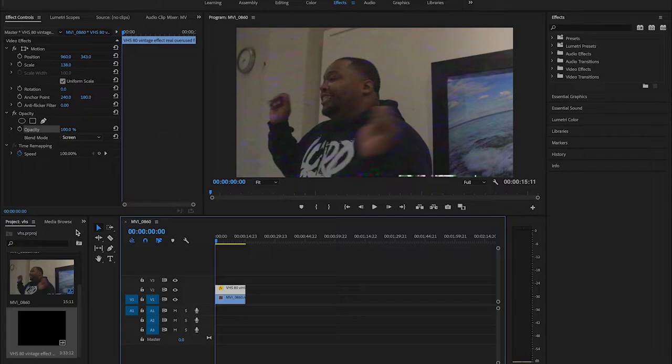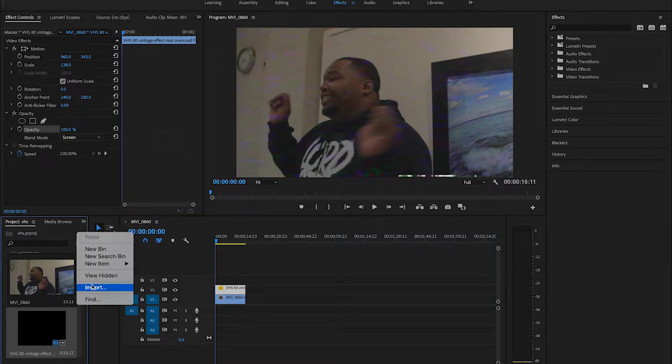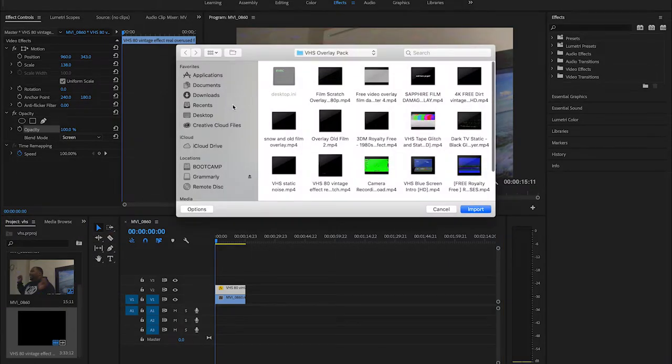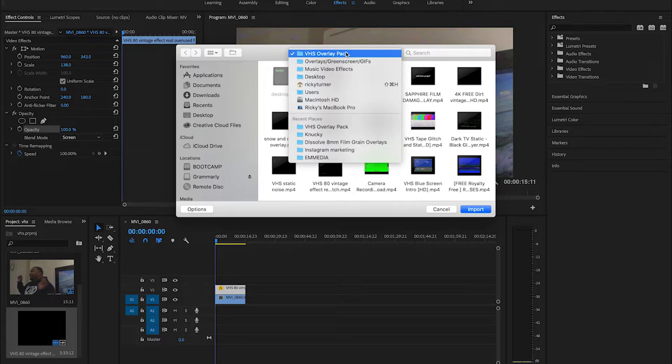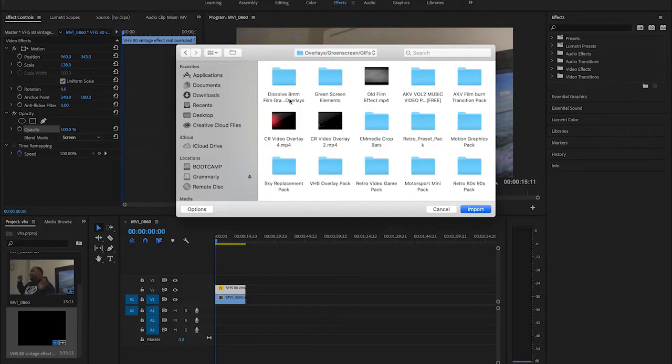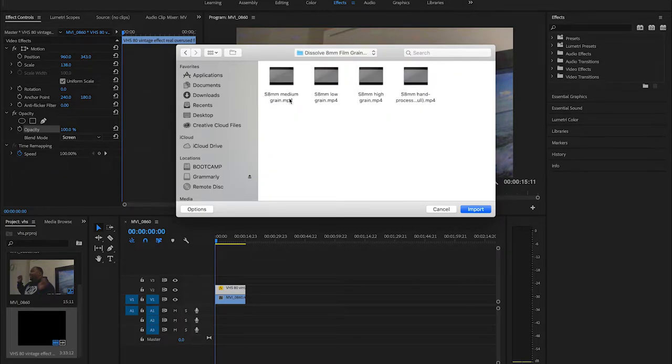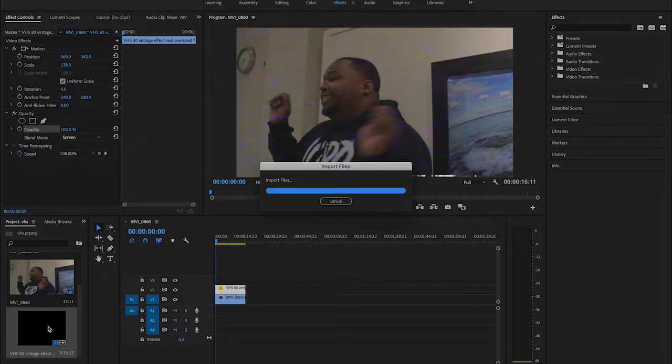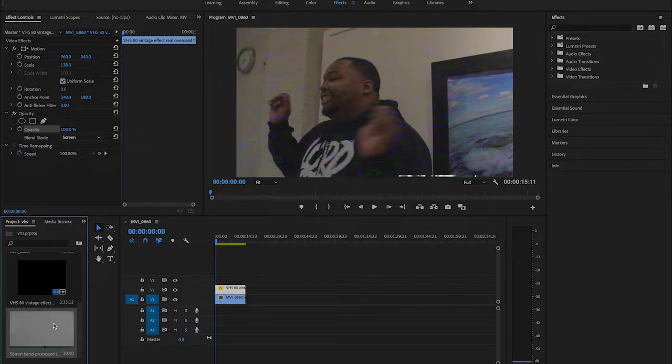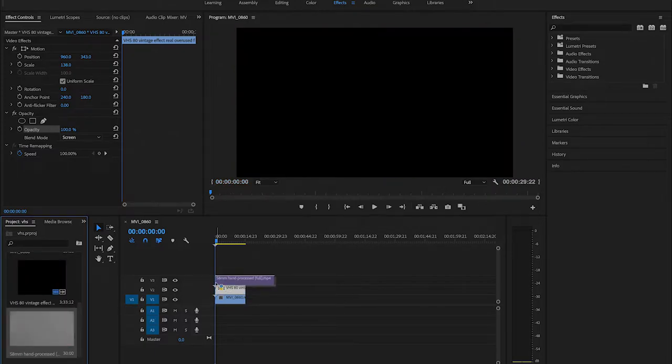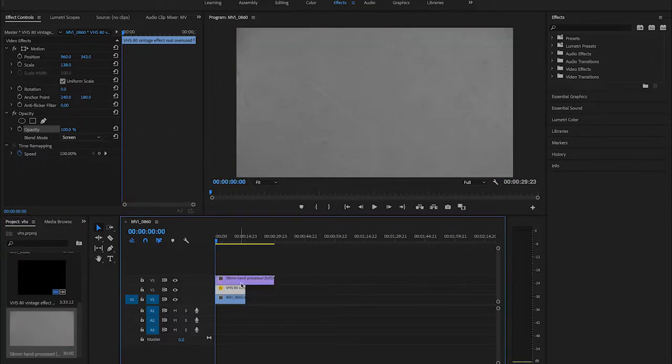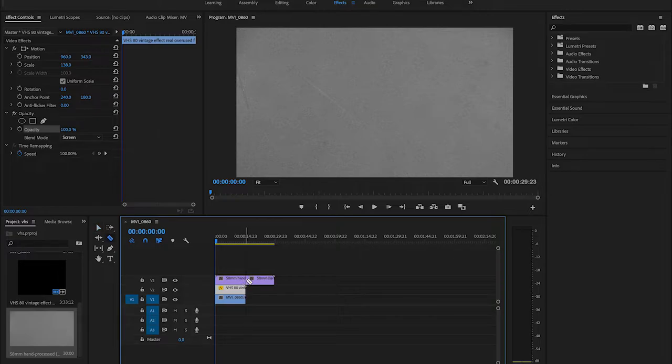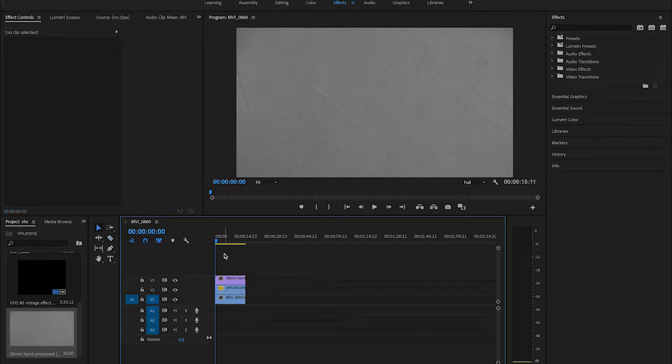This here is another overlay pack that is free and I will add the link in the description. This is the dissolve 8 millimeter film grain pack. It comes with the medium grain, low grain, high grain, and hand process. I'll show you the hand process, this is one of my favorites. We're gonna go over here, drag this onto our timeline, same process here.